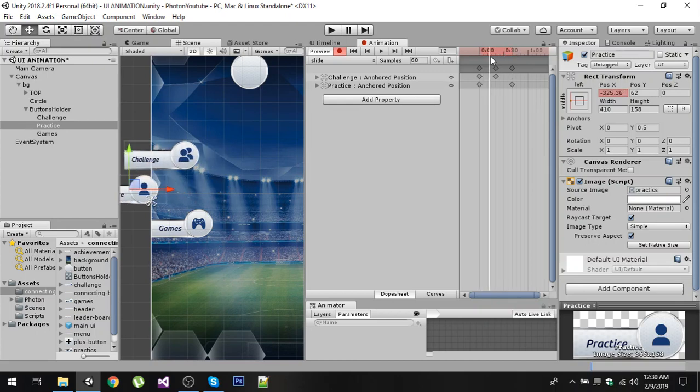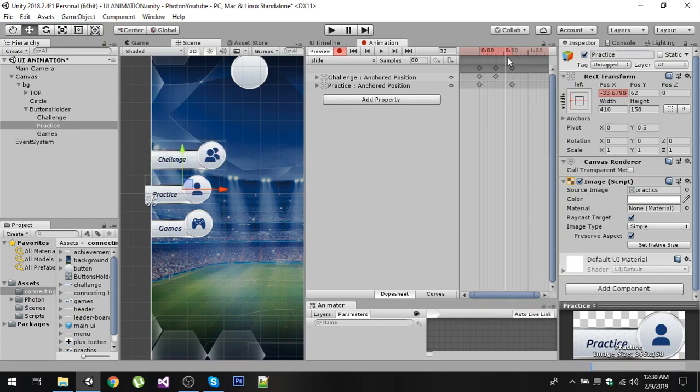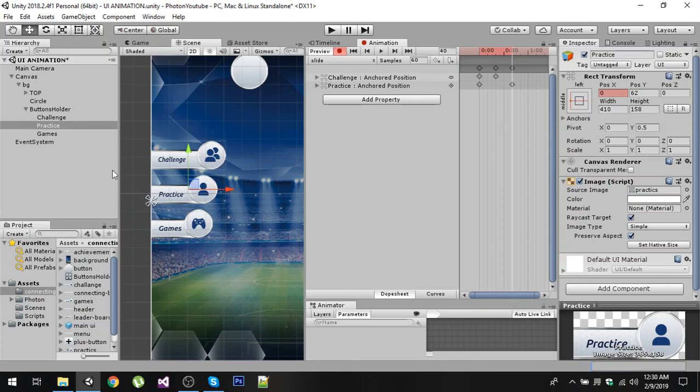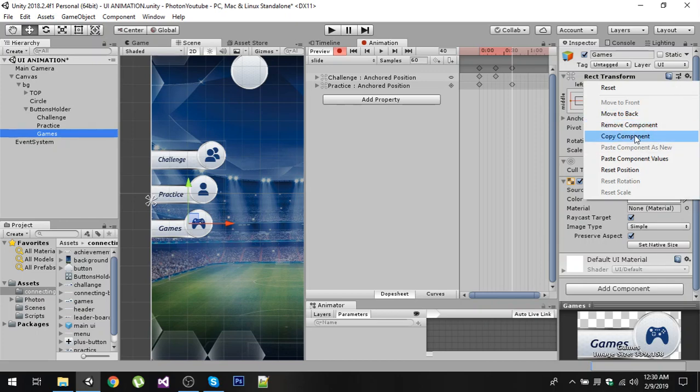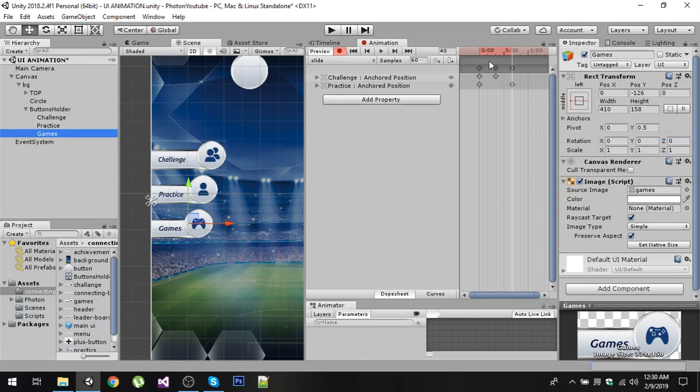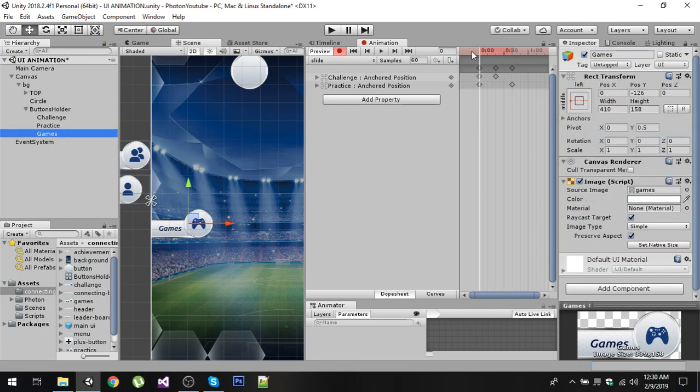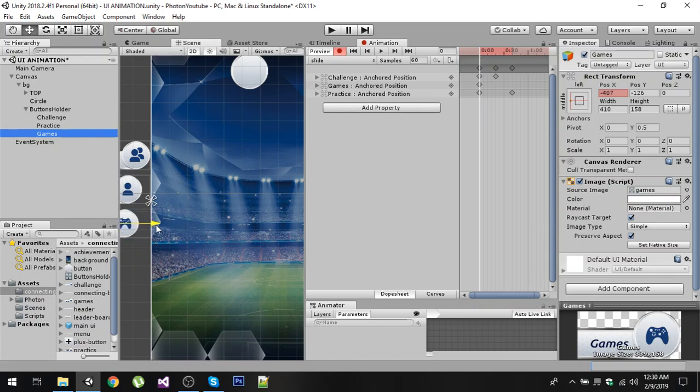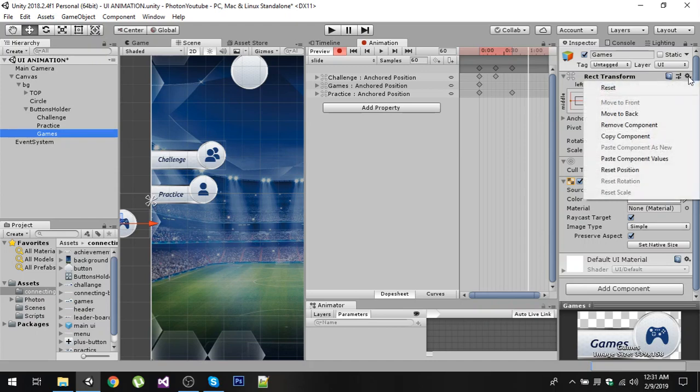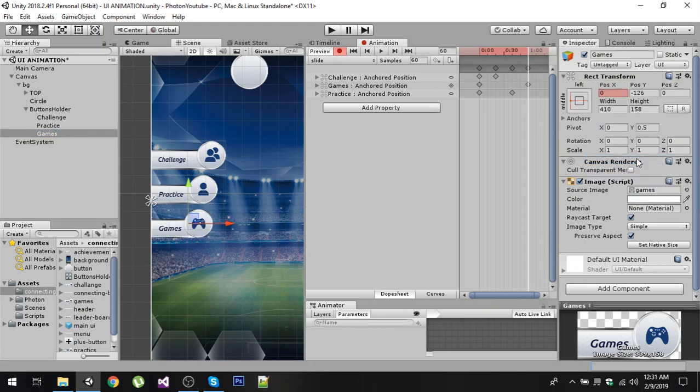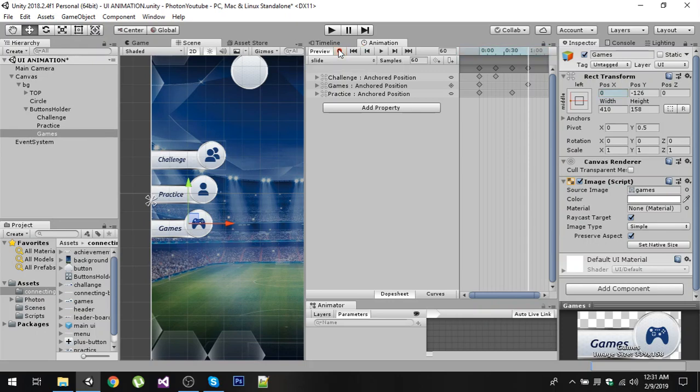Now similarly, go to the third button, copy the component, then go back, drag it outside of the screen, and let's go to our last frame which is 60. Make sure that this button is selected and paste the component values.